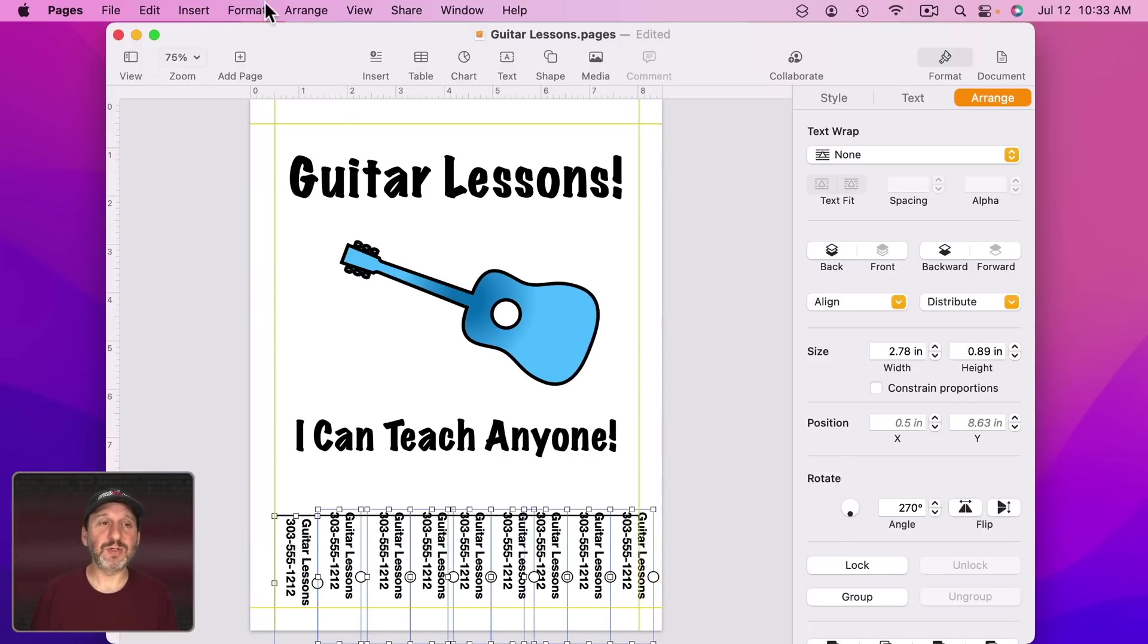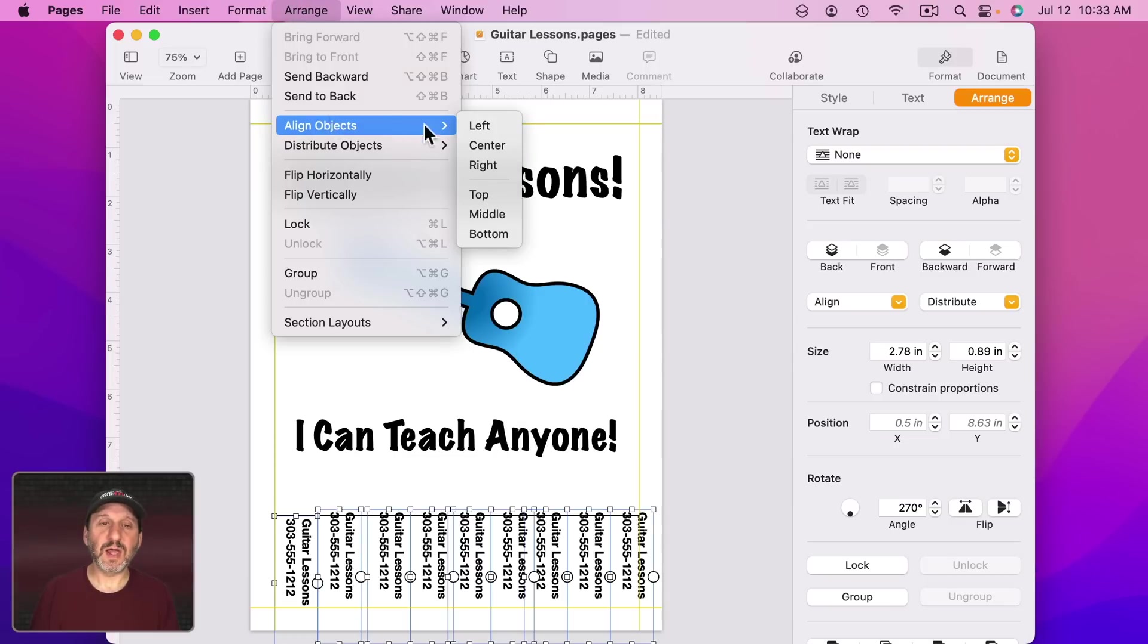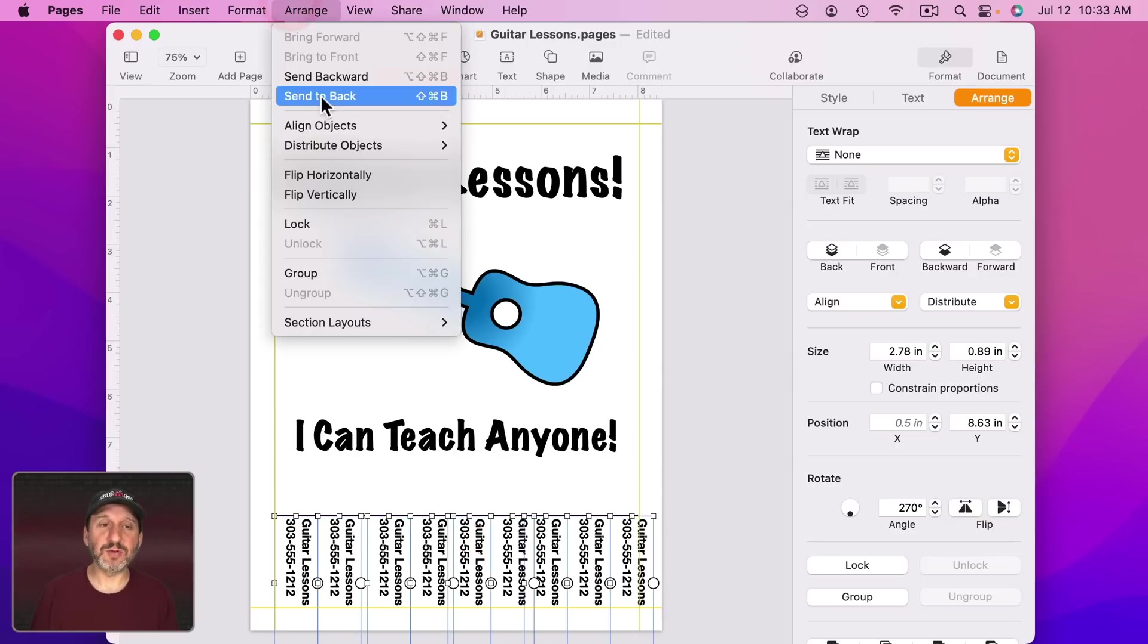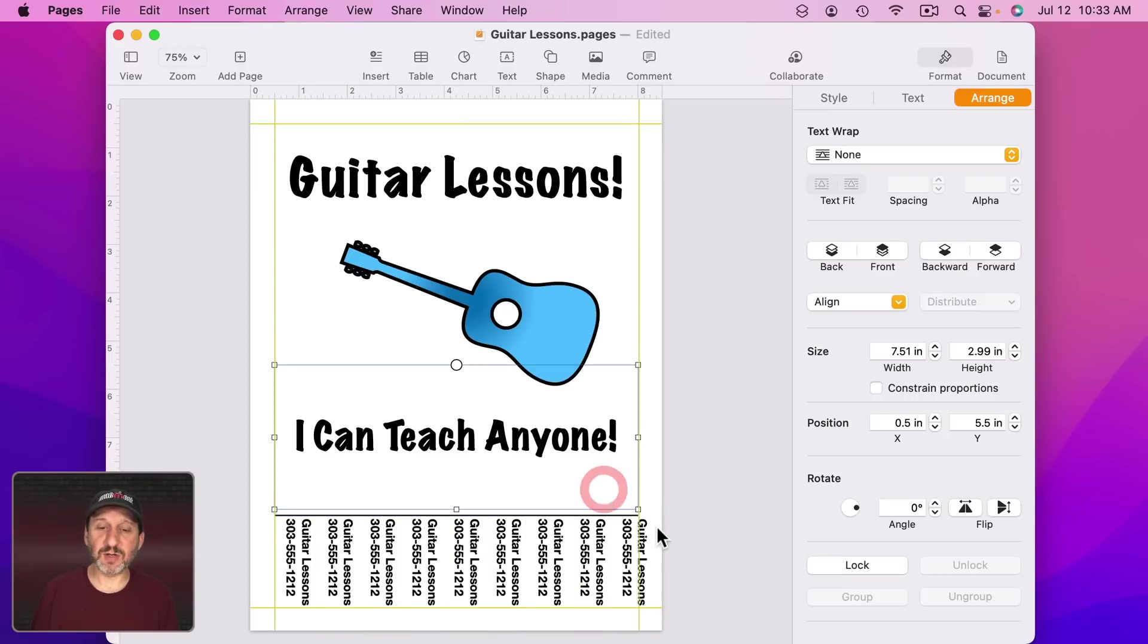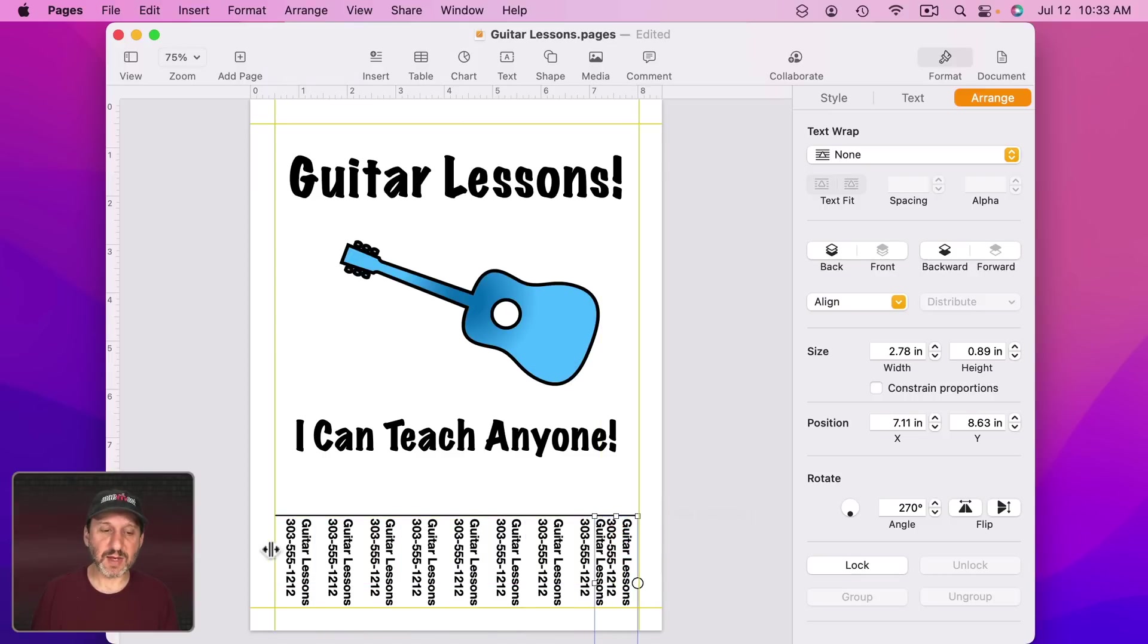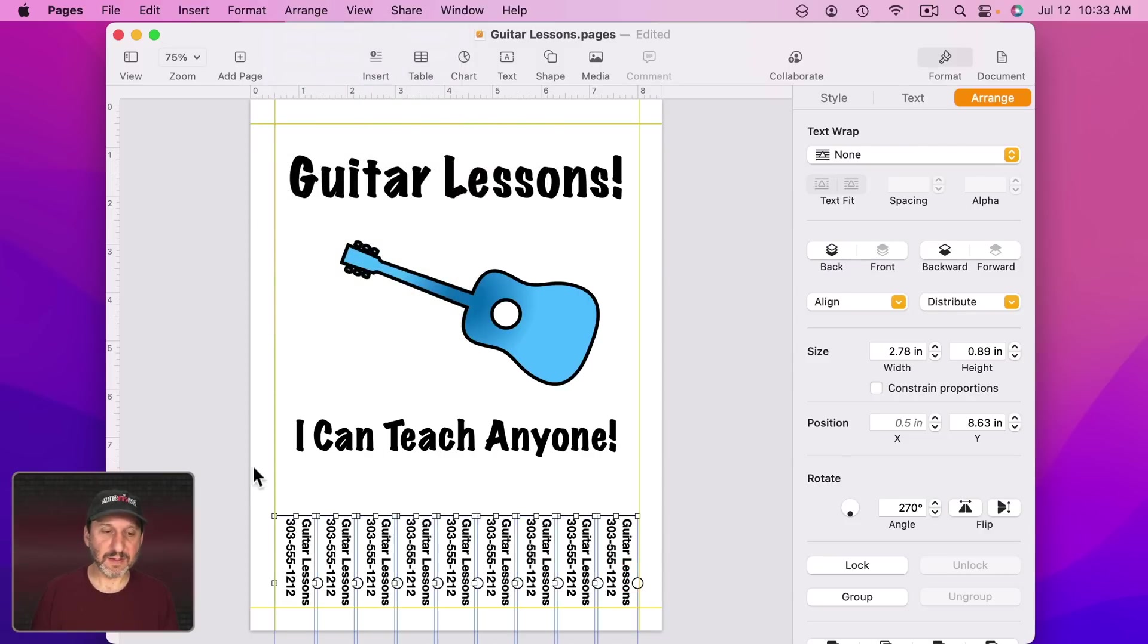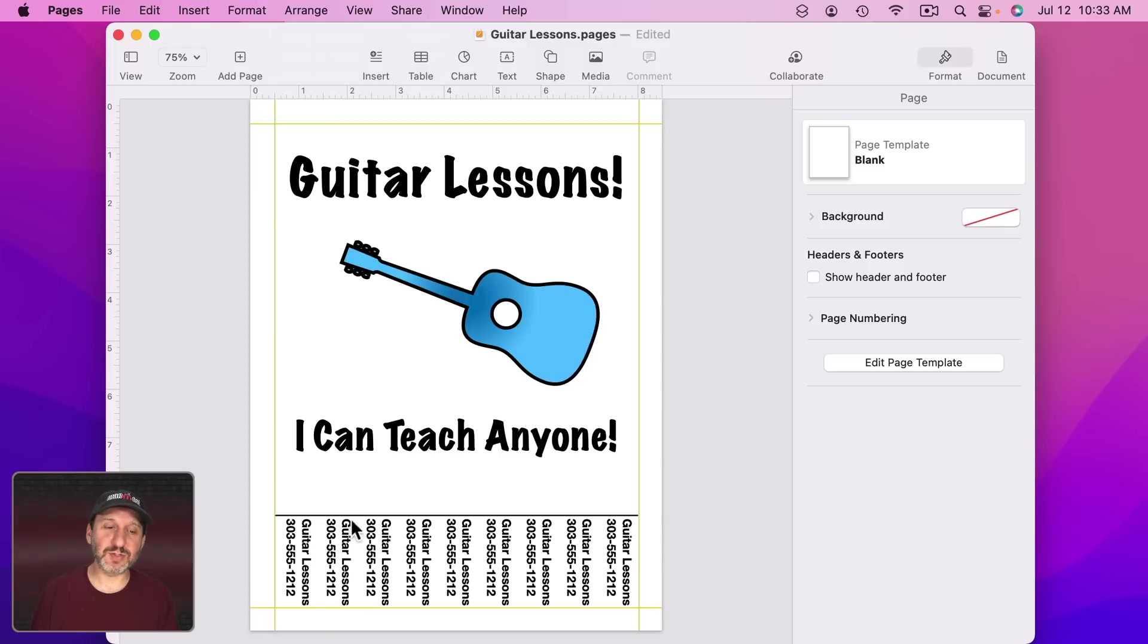Then select them all. Now what we're going to do is go to Arrange and align objects to the top, so they're all aligned to the top. Now we can drag them all together so they're down below that line. Now we're going to do Arrange, Distribute, and Distribute Horizontally. That will make them all evenly distributed horizontally. But this last one here wasn't at the end, so let's pull that in a bit. Now let's Distribute Horizontally again. Now they're perfectly even. Now we print this out and use scissors to cut between these so people can easily tear them off.